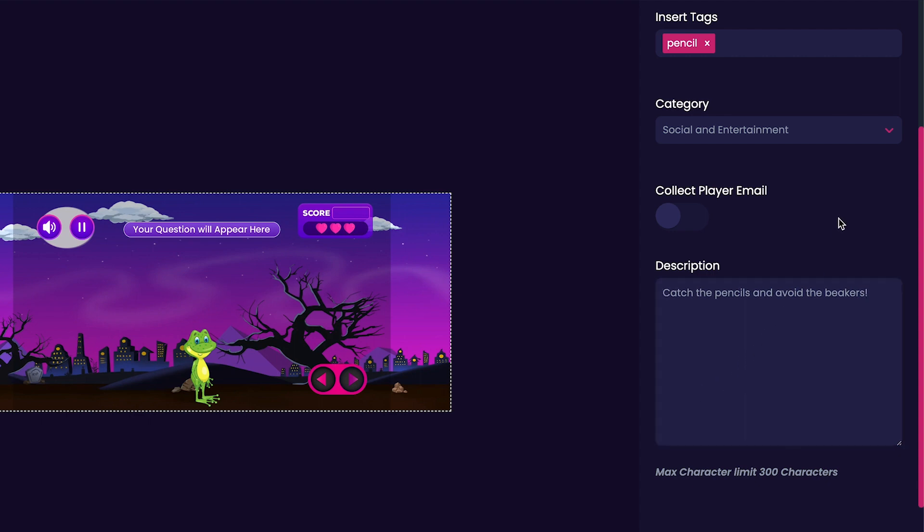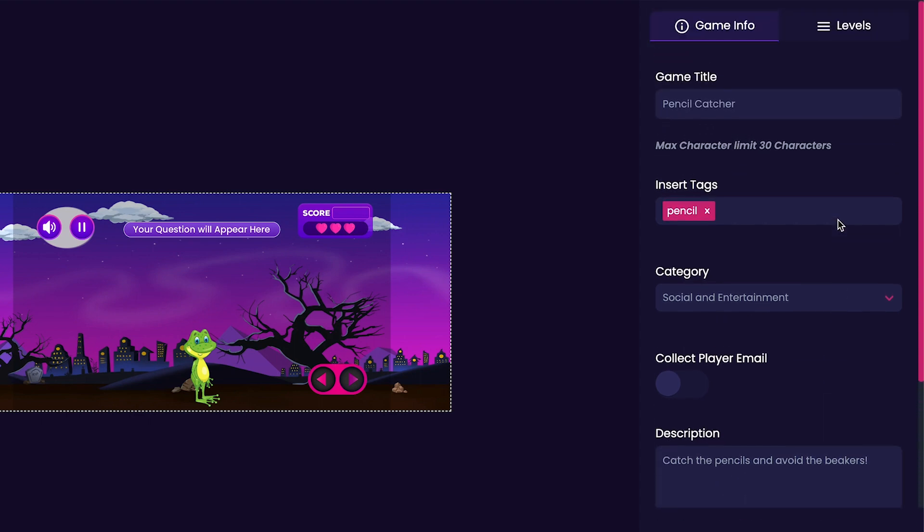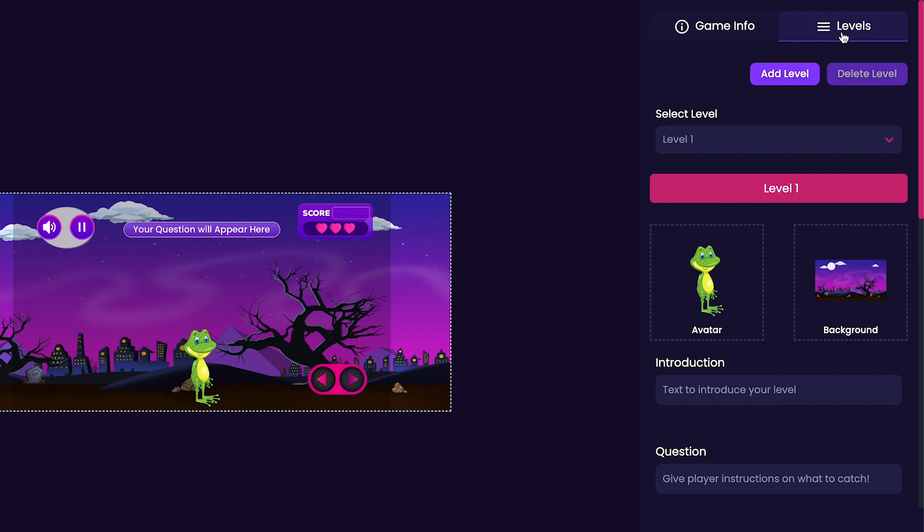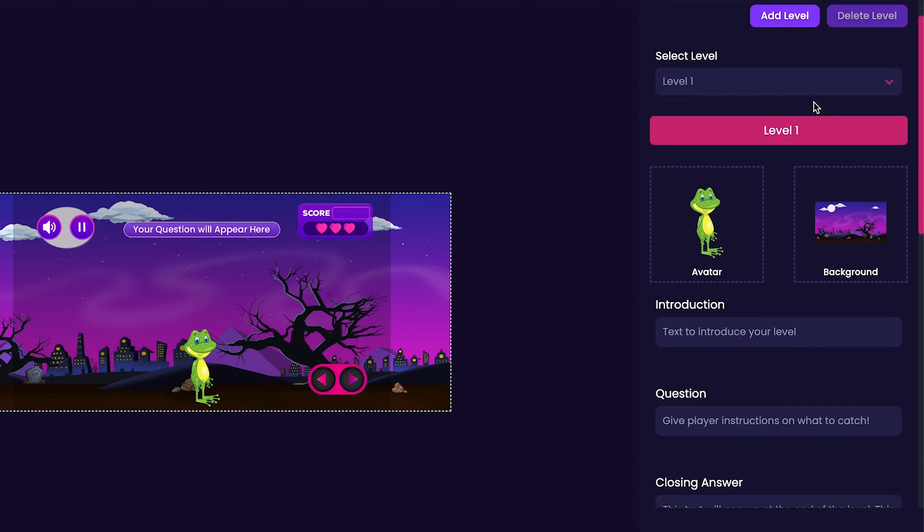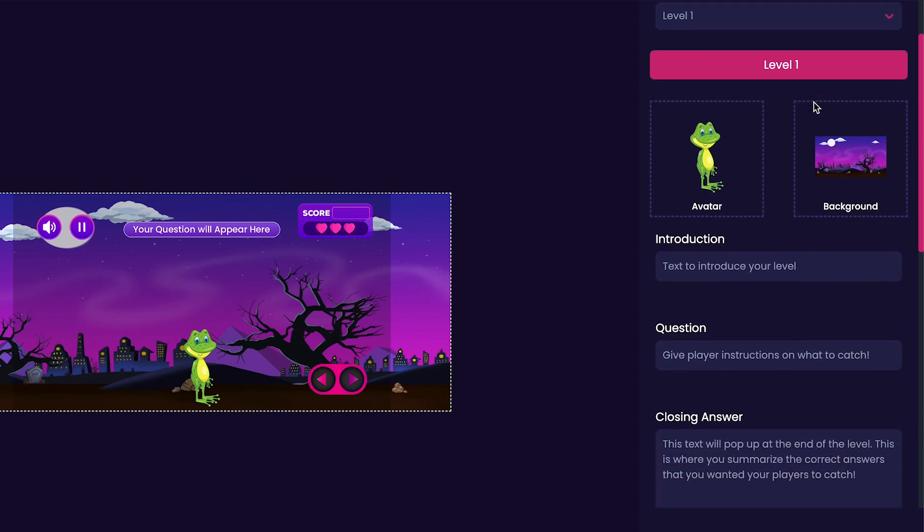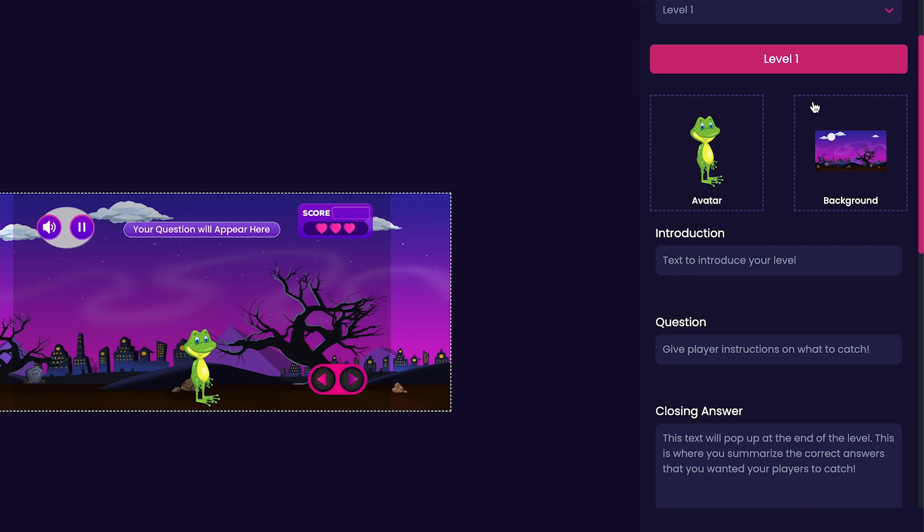Now that we're done with our description, scroll back up and click on the Levels tab to the right side of the Game Info tab. The Levels tab is where we can customize different levels of our game. You can press the Add Level to add additional levels and customize them, but for this video, we'll only be customizing Level 1.